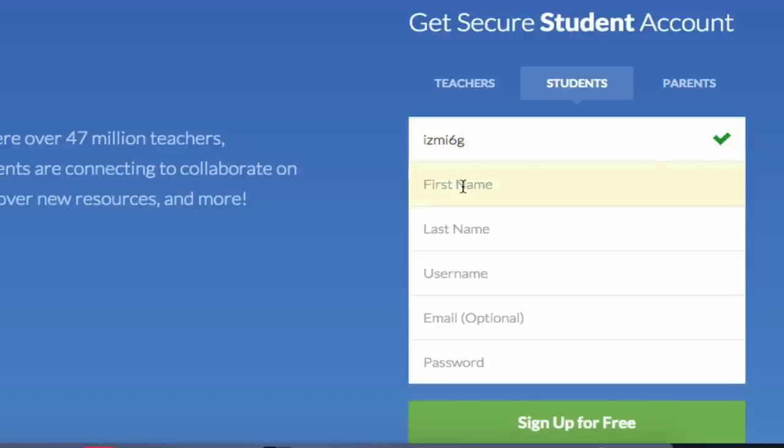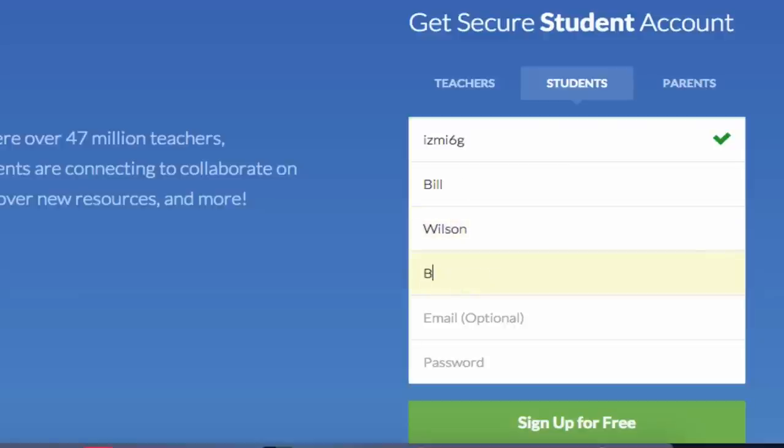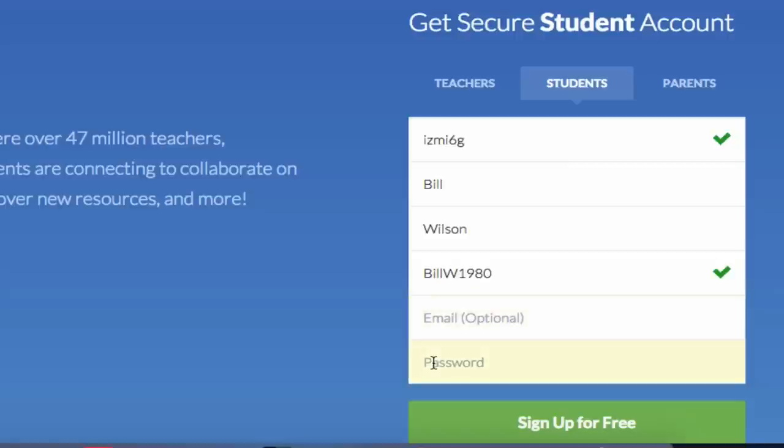Enter your first name, enter your last name, choose a unique username, you have the option of entering an email address, and choose a password.